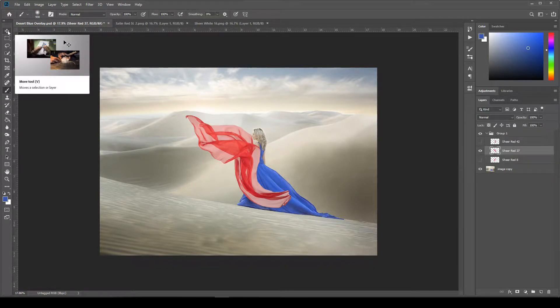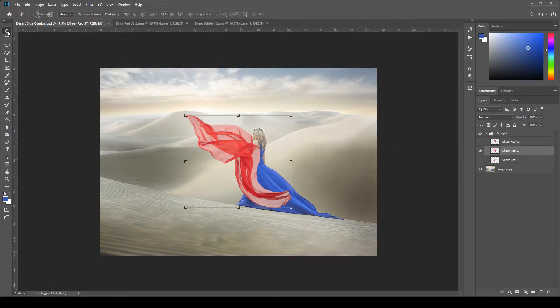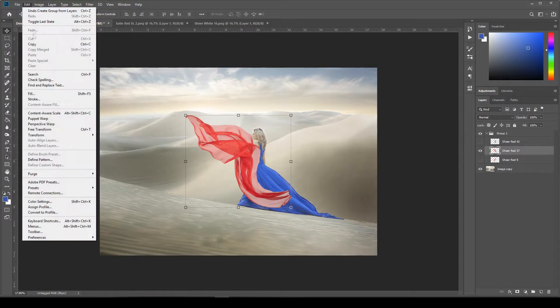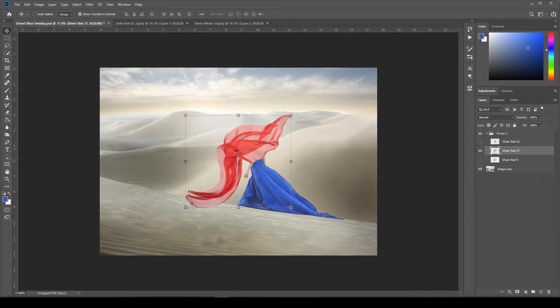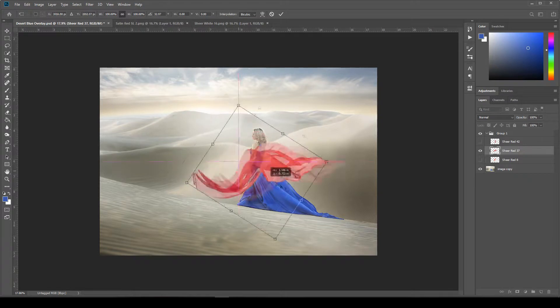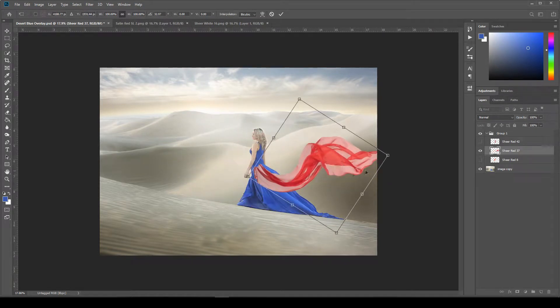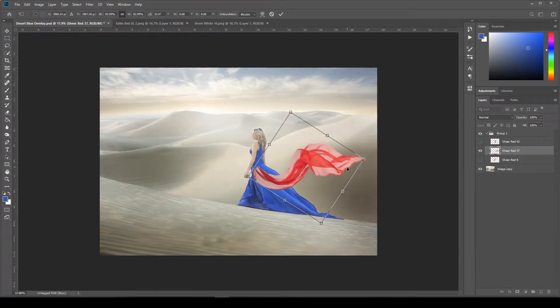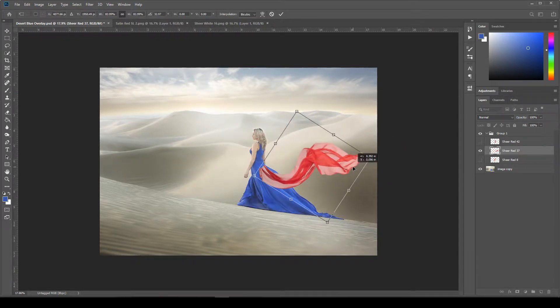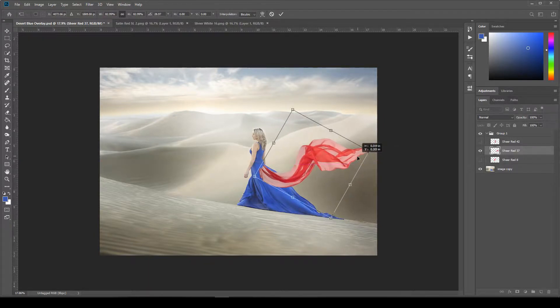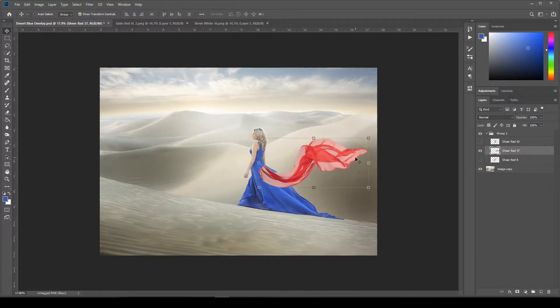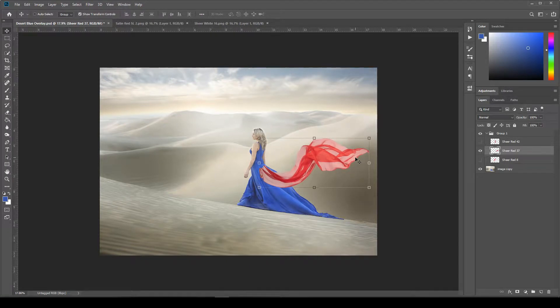And then click the transform tool up here. And I think I'm actually going to flip this horizontally and then rotate it a little bit. Maybe make it a little smaller. You know, just position it where I think it looks good. Probably right about there. And then click enter.